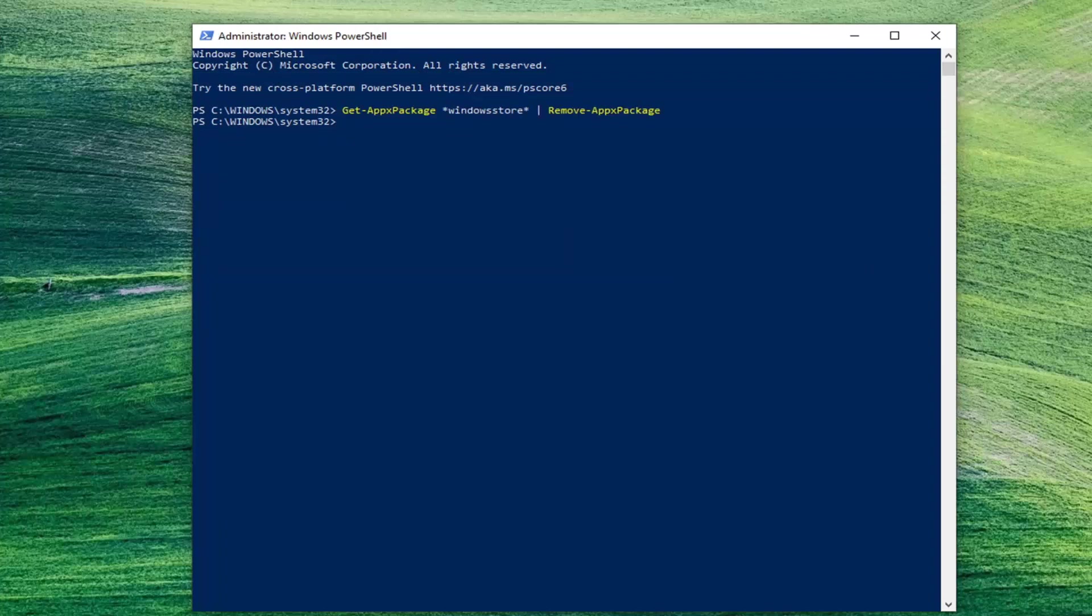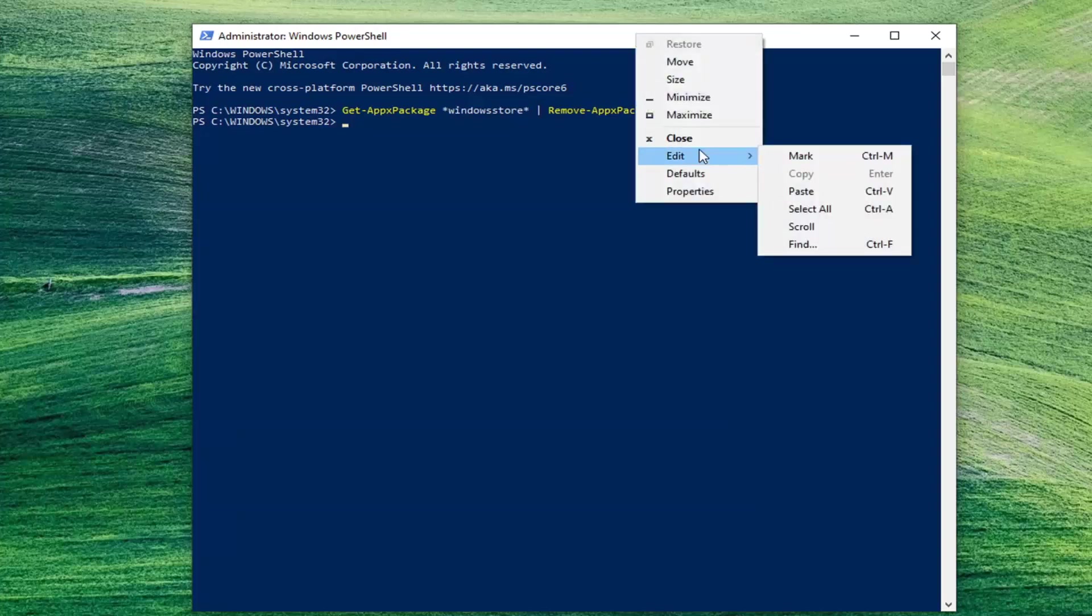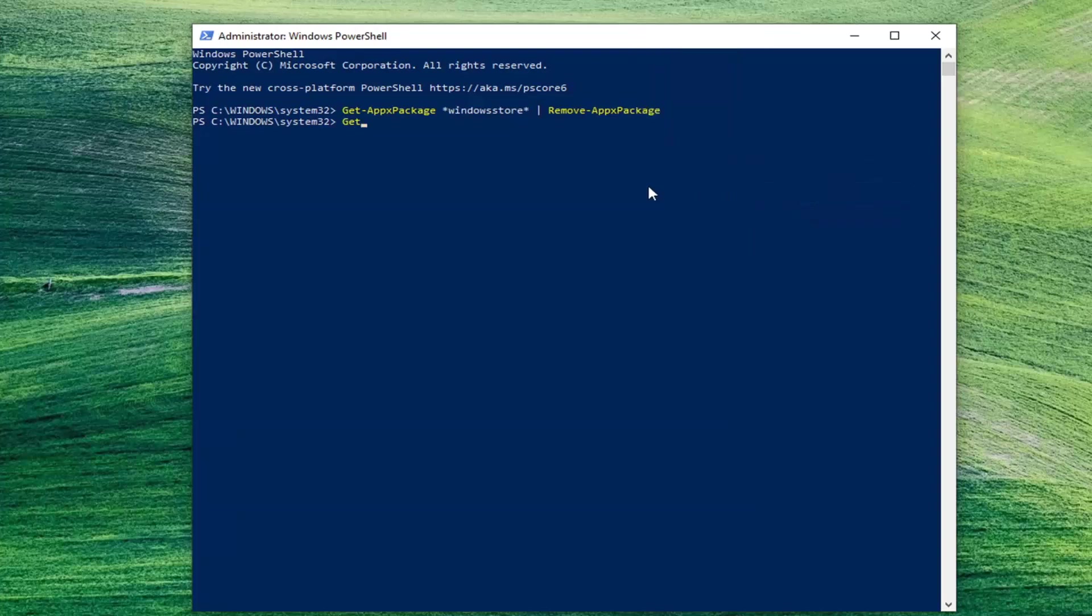And then once that one has completed, and this is indicated by a blinking cursor here at the end, I'm going to show you guys another command, and that will be also in the description of the video. So copy that. And then same procedure as the first command. We're going to go up to the top bar of this PowerShell window. Right-click on it, select Edit, and then select Paste to paste that one in as well.